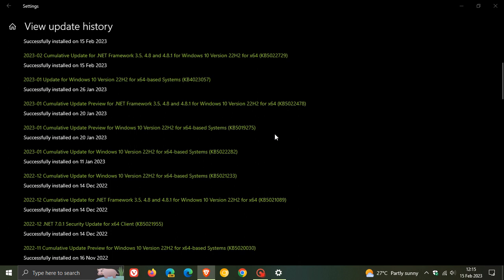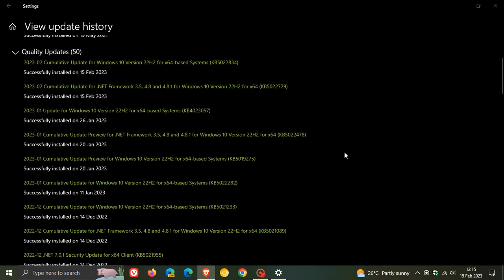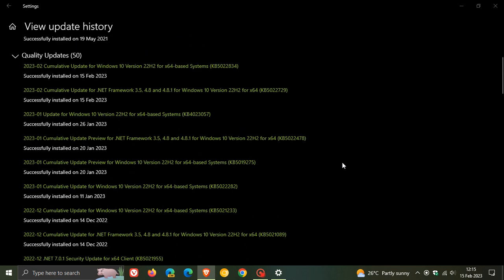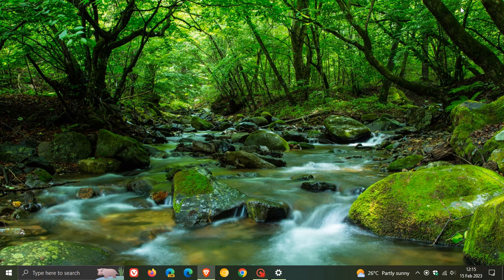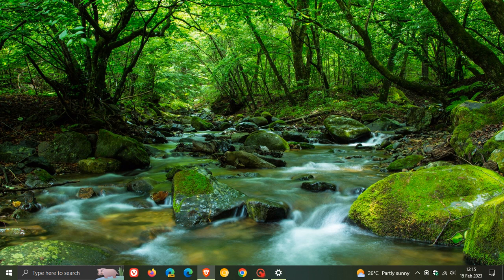So if you didn't install this update at the end of January, then those improvements and bug fixes will be carried over into this update for this month, the Patch Tuesday update KB5022834. Now I did post a whole video on those improvements and fixes for KB5019275...